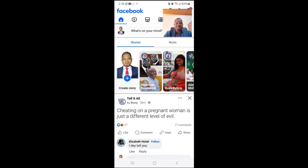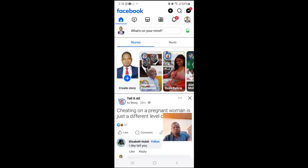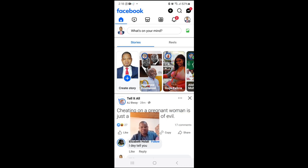Welcome to this channel. In this video I will show you how to change your Facebook password. First of all, you log into your Facebook account, or the Facebook app if you are using an Android phone.